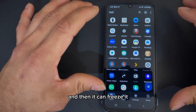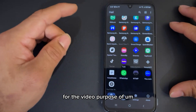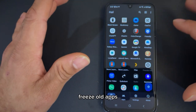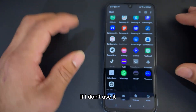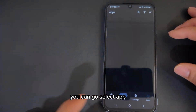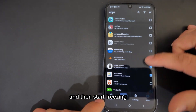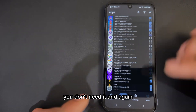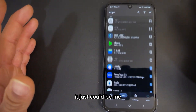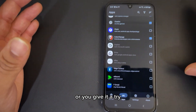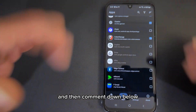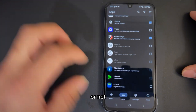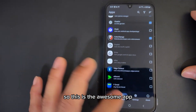It can freeze apps. For video purposes, I'll technically freeze all the apps — you can select an app and start freezing whatever app you don't need. Again, it could just work for me — give it a try and comment down below whether it works for you or not. It's an awesome app.